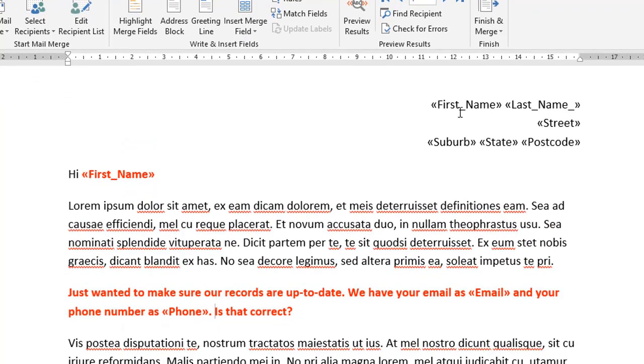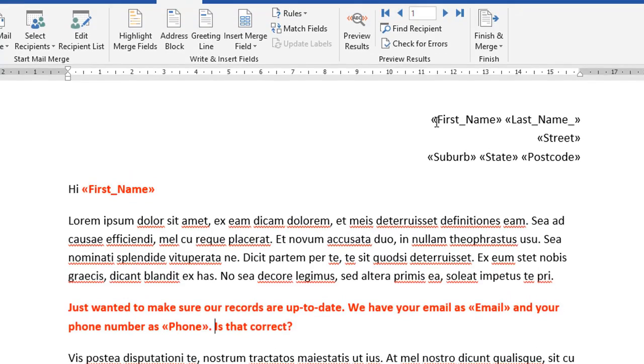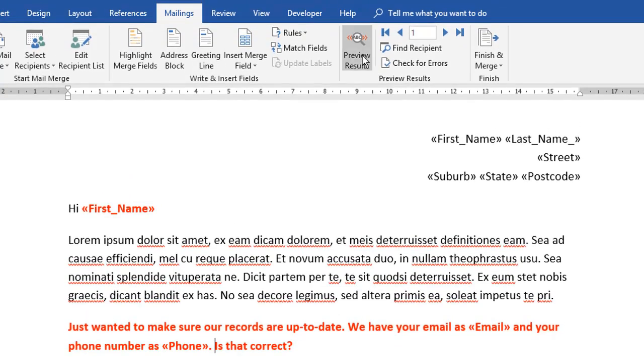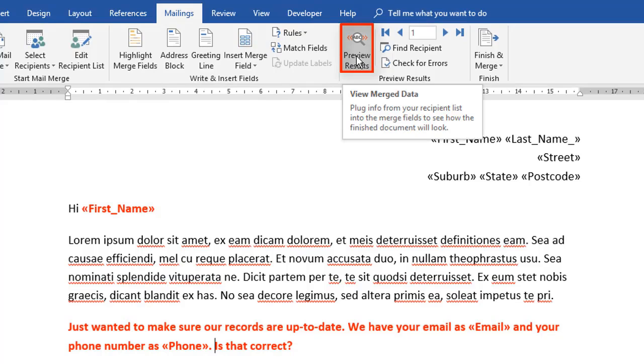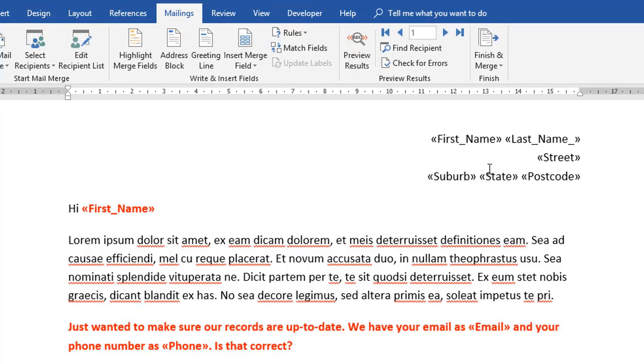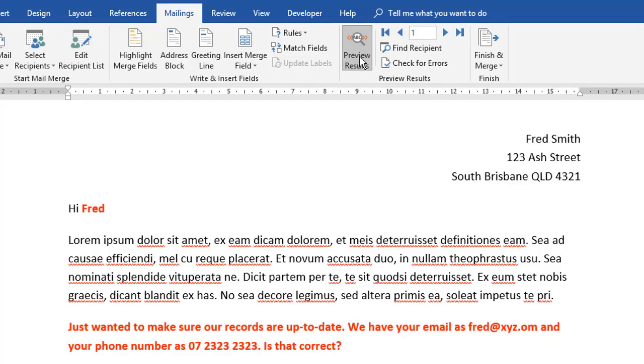So on the document, wherever you see something in these double chevron marks here, these are placeholders. And it's just marking the position of where the personal bits of information are going to go. Now this next bit is where the magic really happens. I'm going to come across here and click preview results. And what happens is it swaps the placeholders over for real data like this. So here's my first contact, Fred Smith lives at this address here.